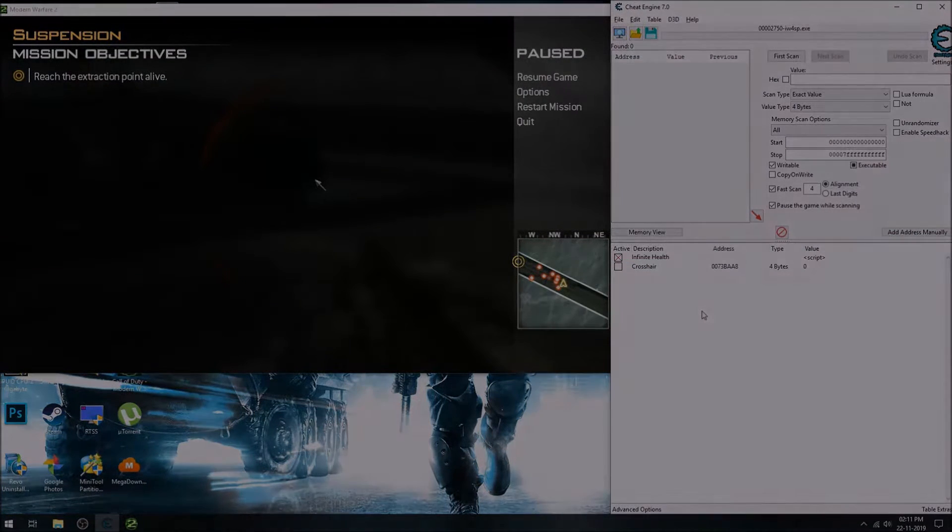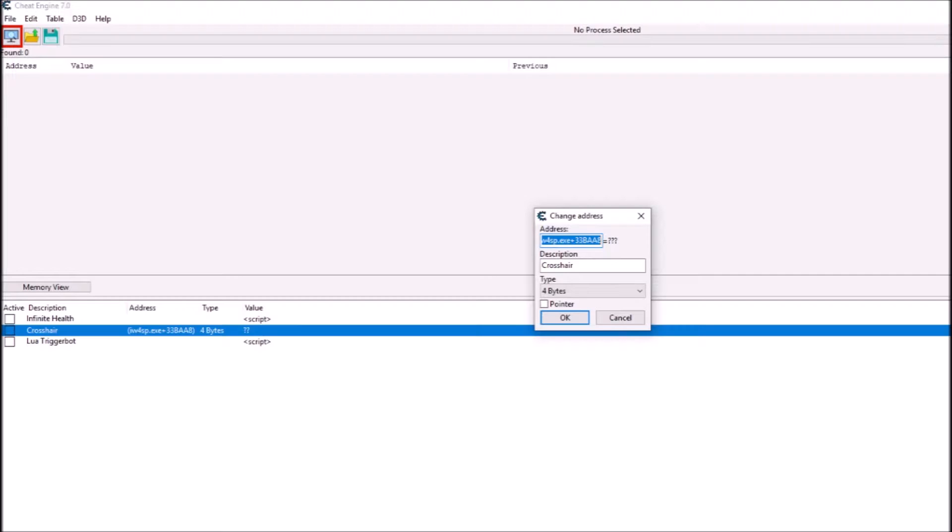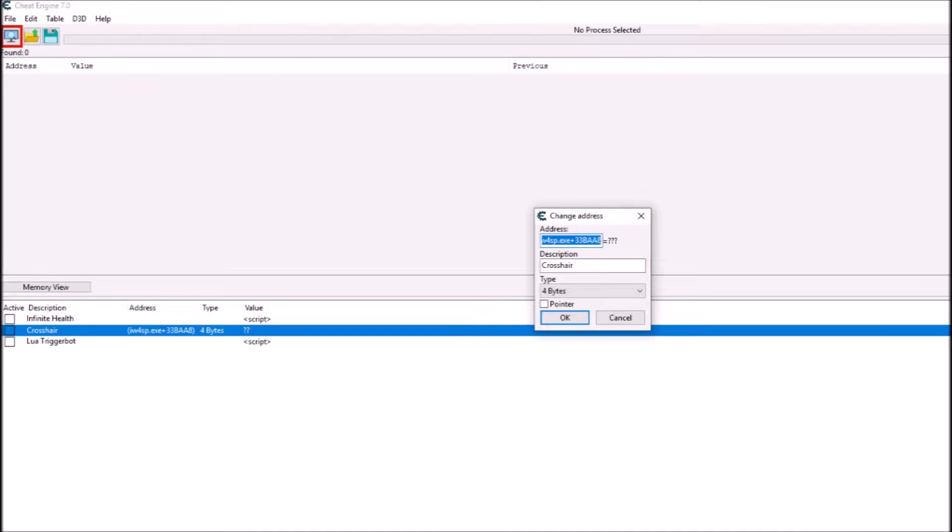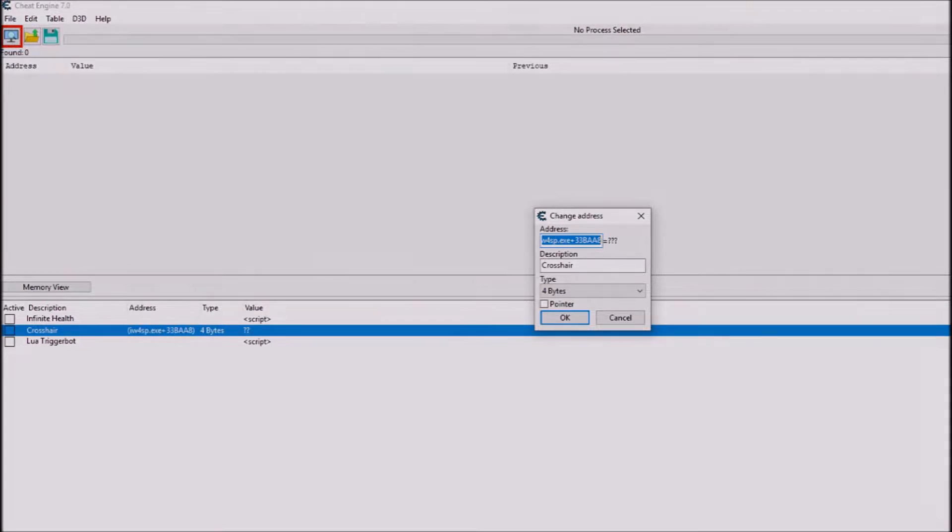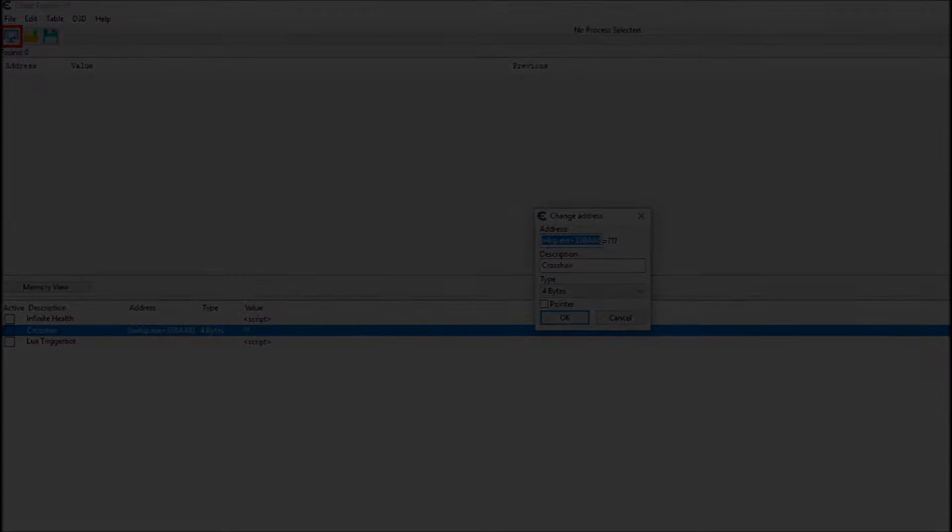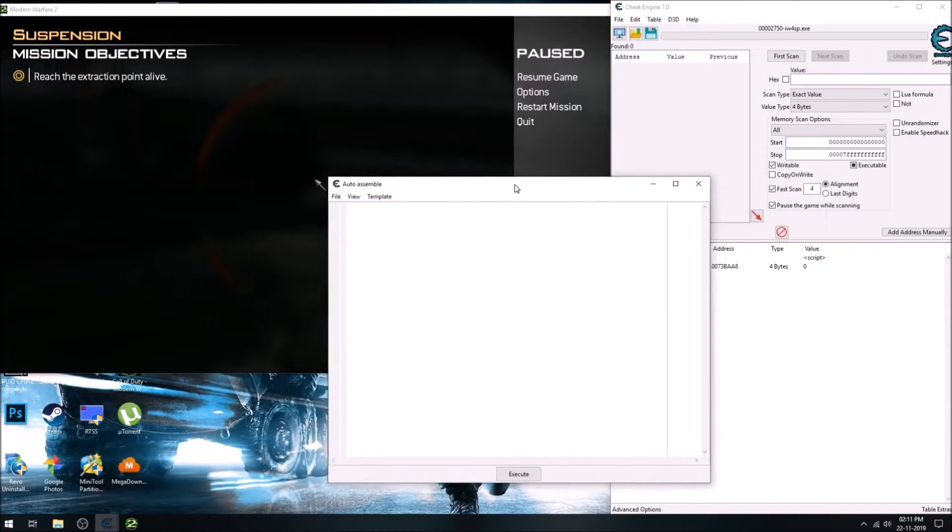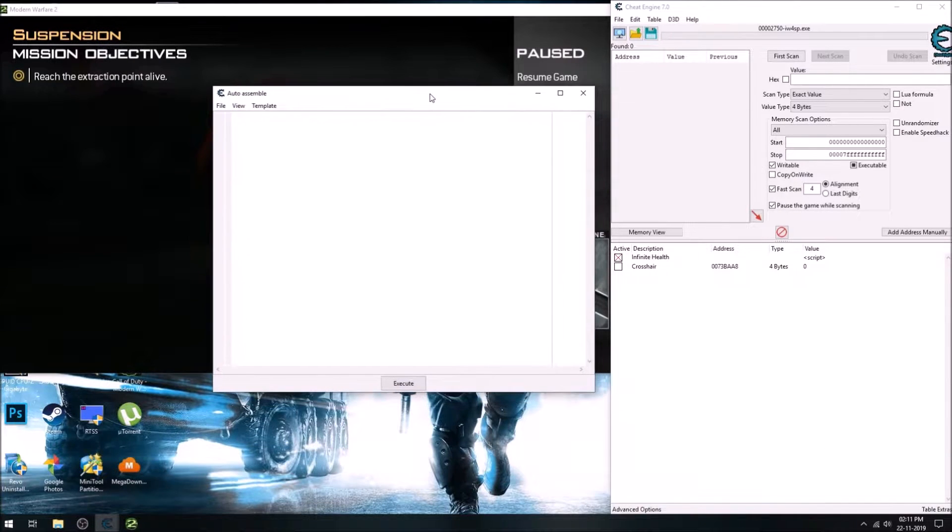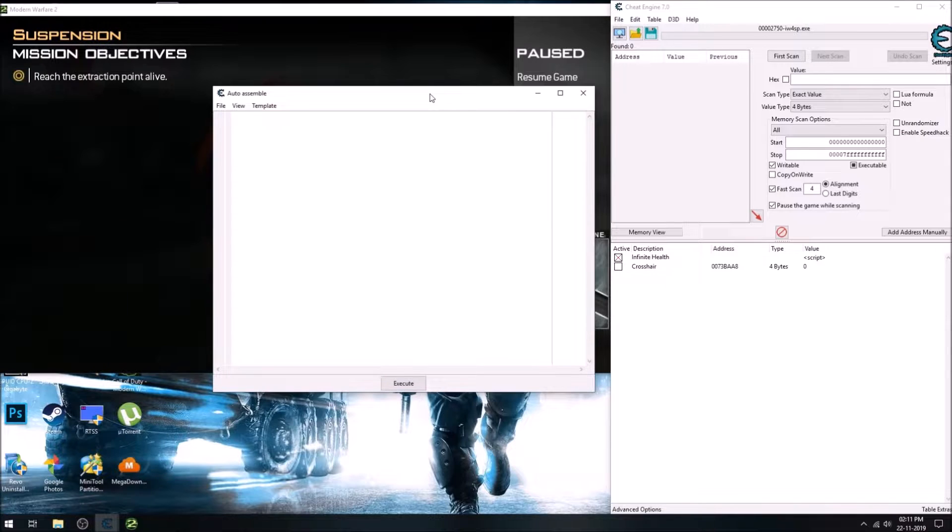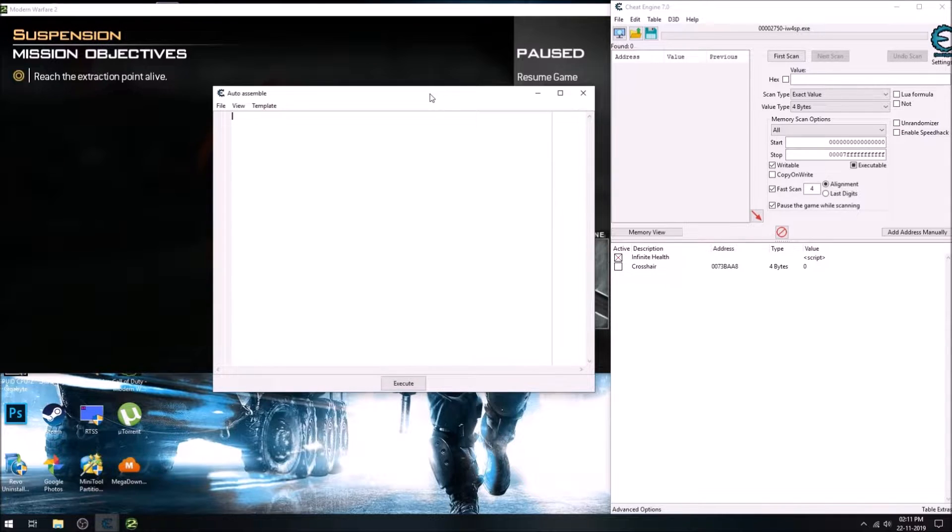Also here I want to show you something: we need static addresses and the static address looks something like this. It's a module plus offset. And it doesn't change on restarts, it stays the same. So if you can't find a static address, then find a pointer to it, but we need an address that doesn't change.